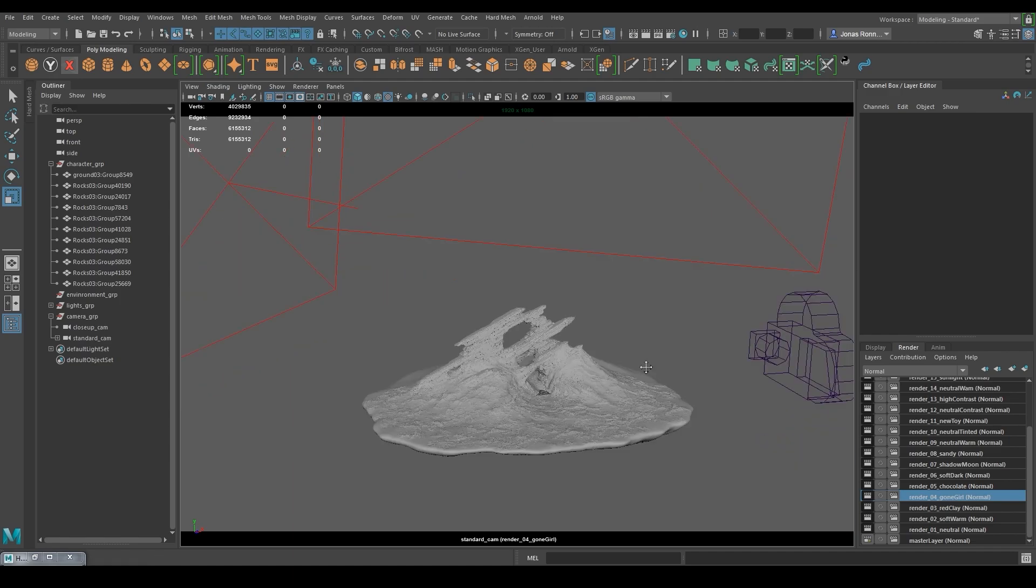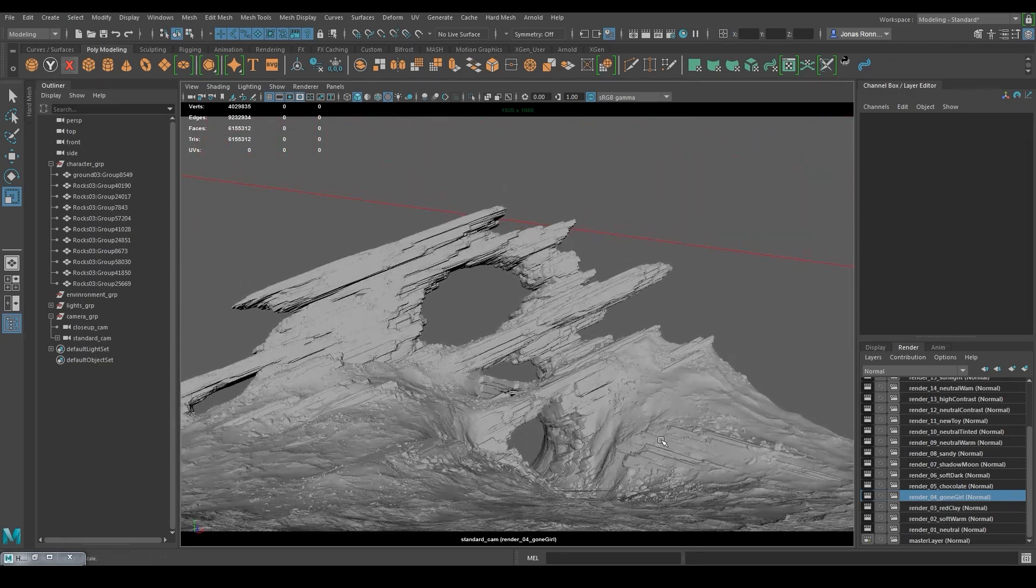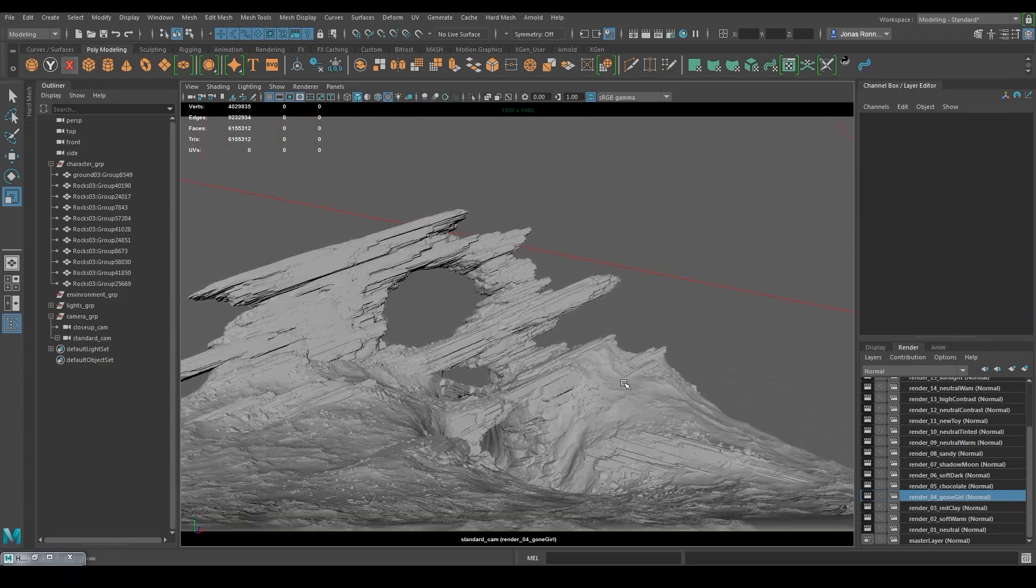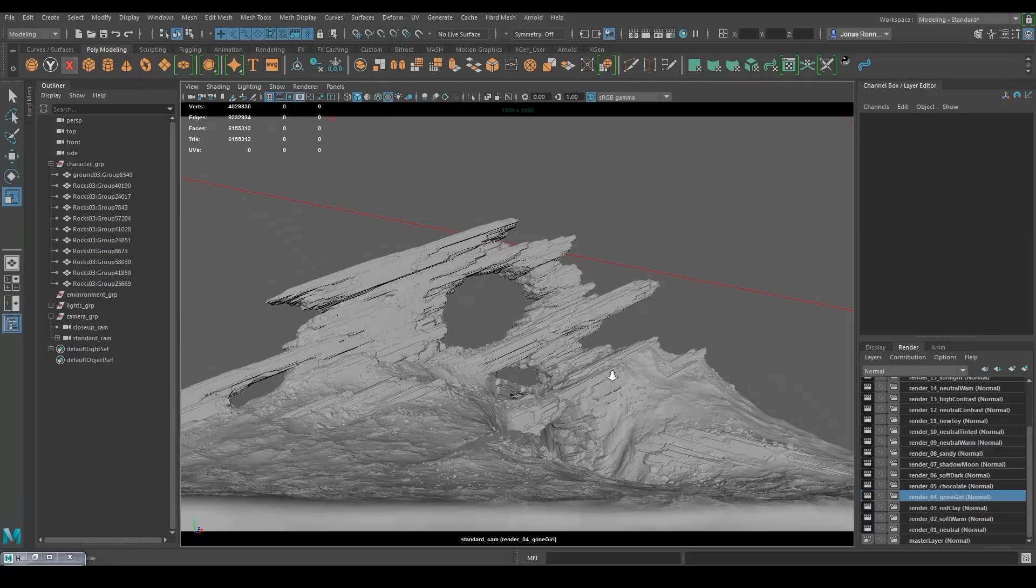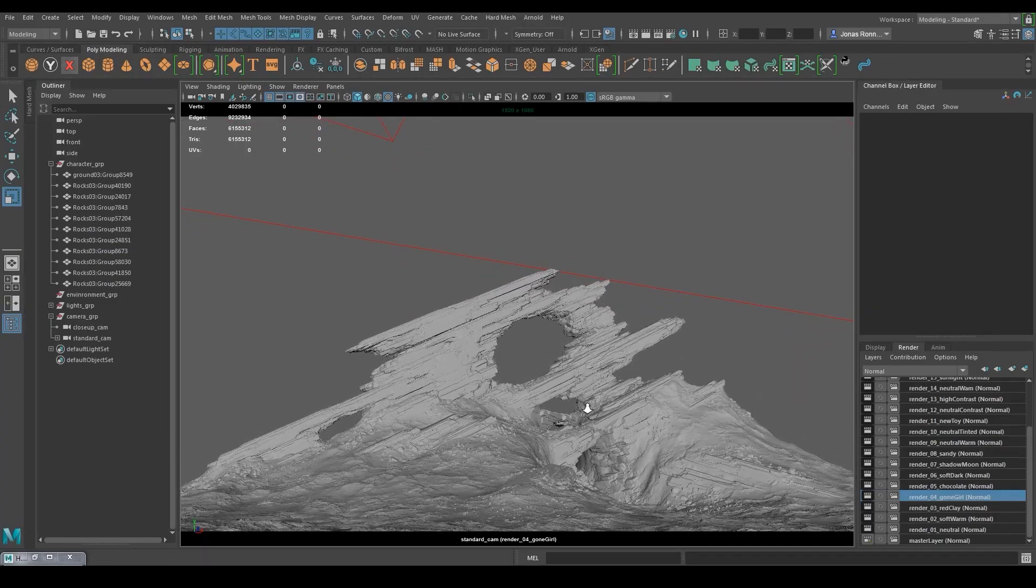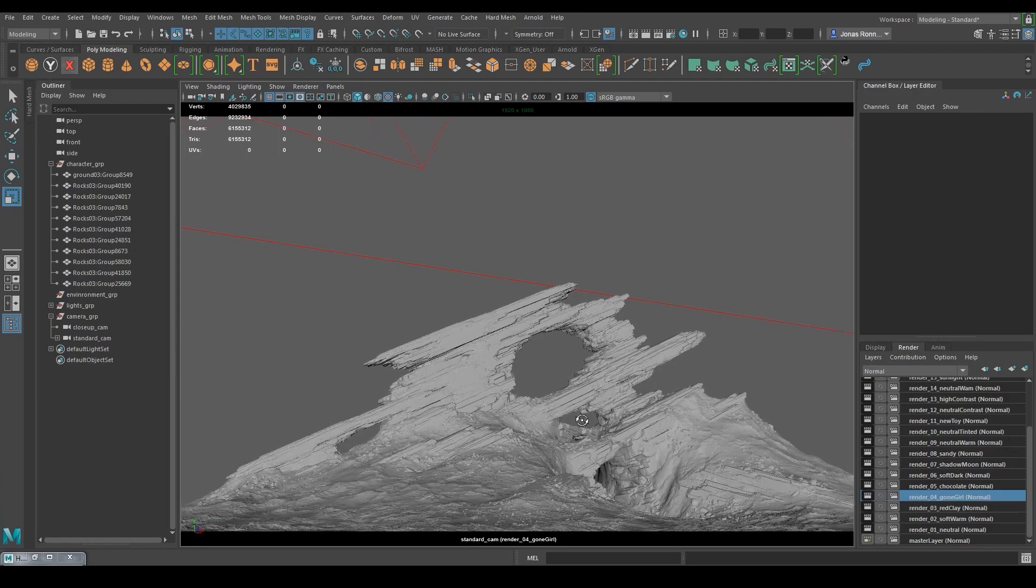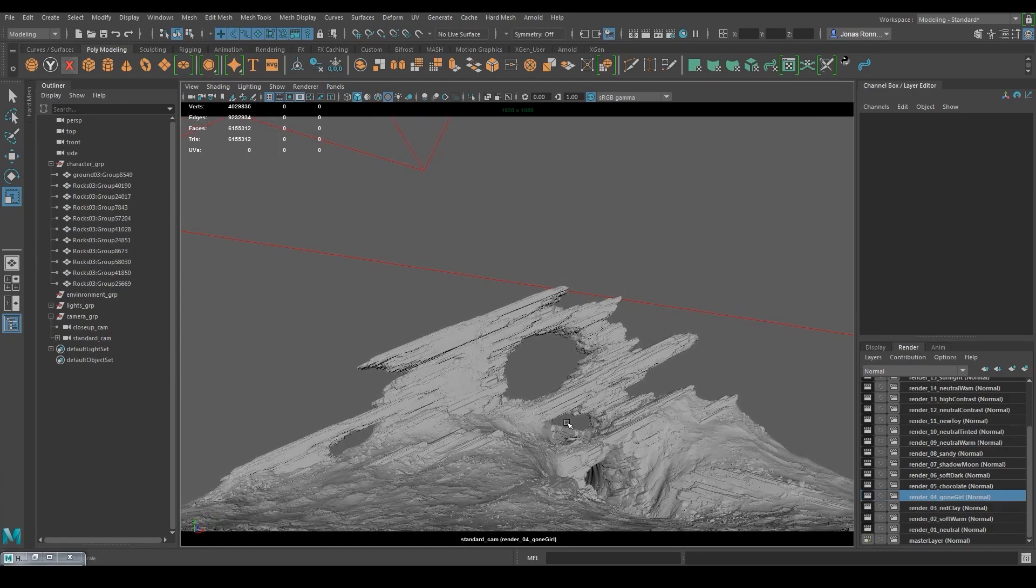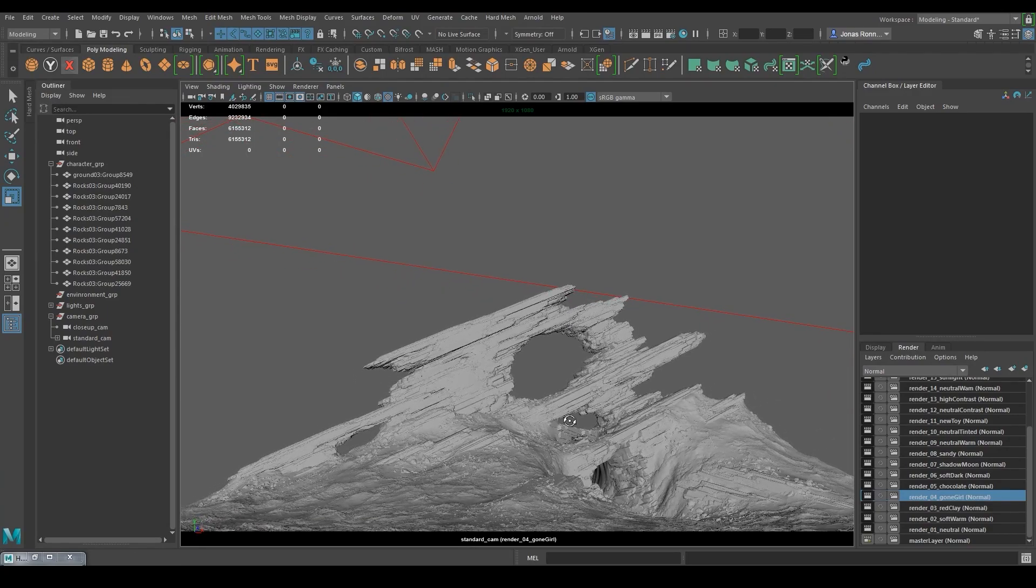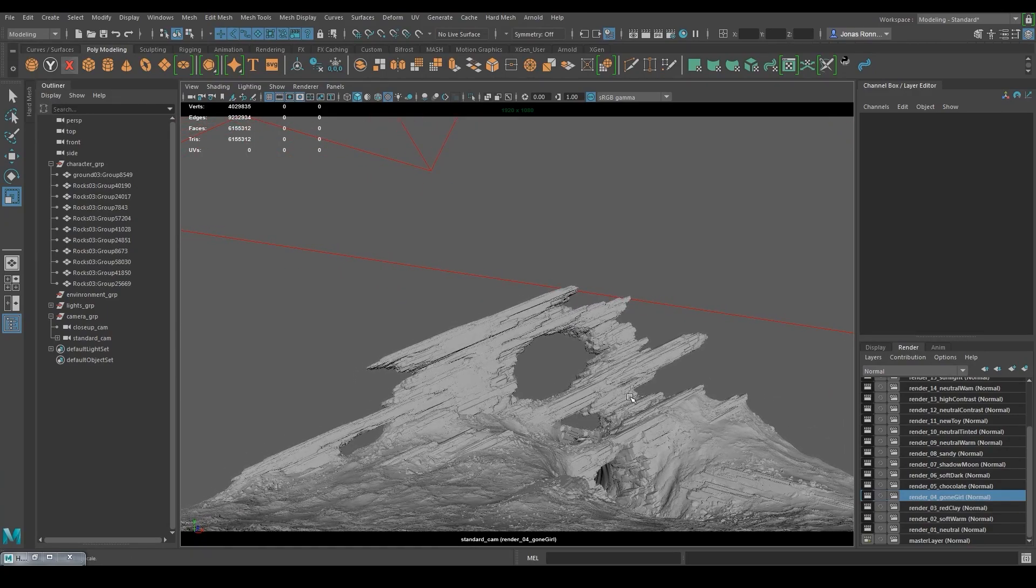Now I need to decide on a composition or a camera angle for my render. I'm not going to do anything too creative and might just go for a straight-middle composition, but I'll give it a slight angle for more interesting lighting and depth.